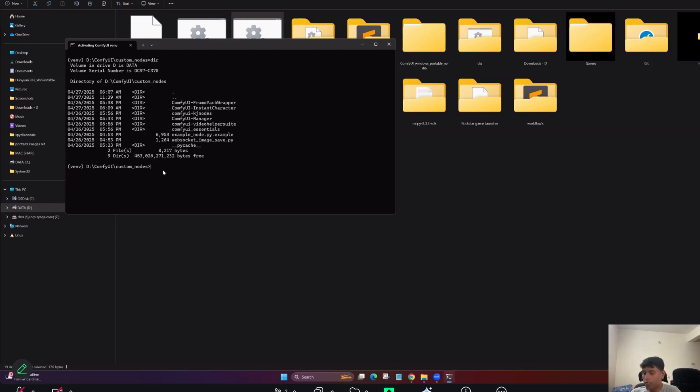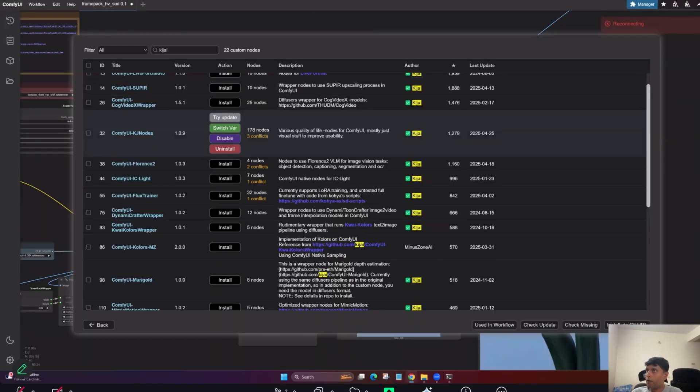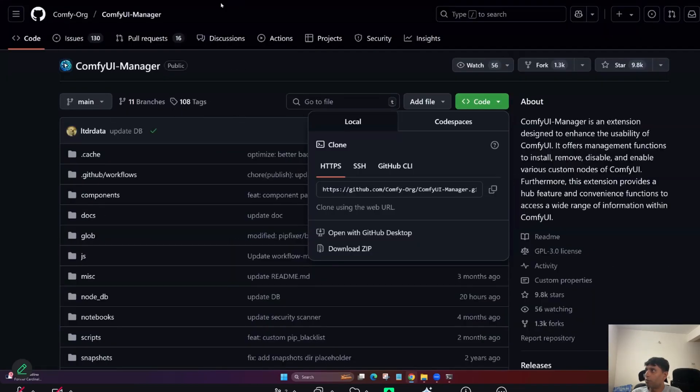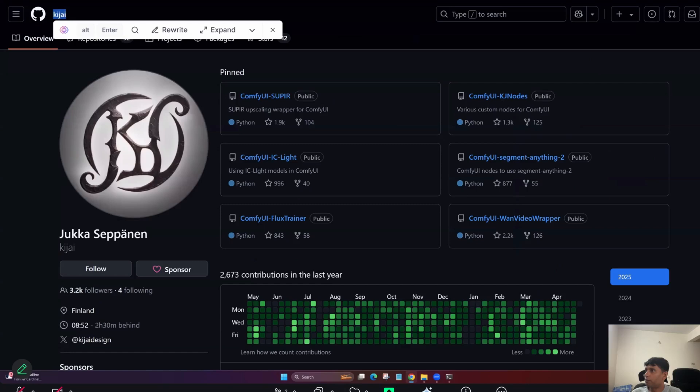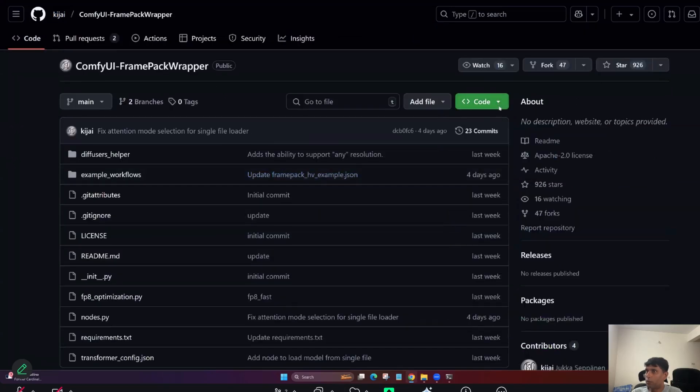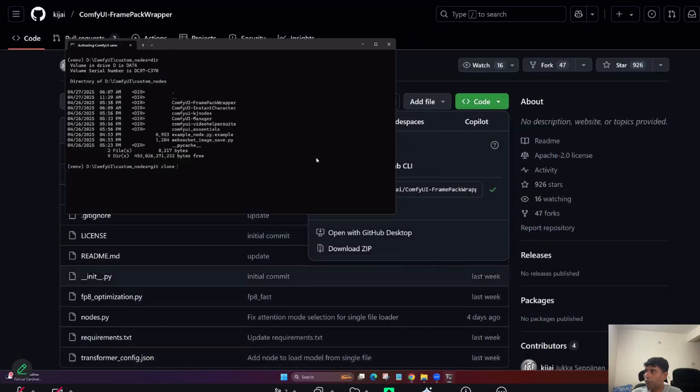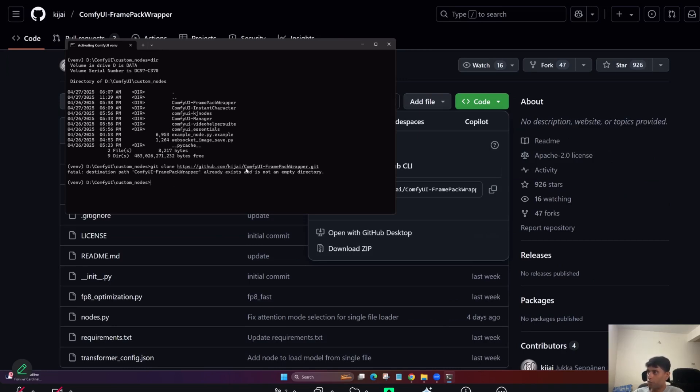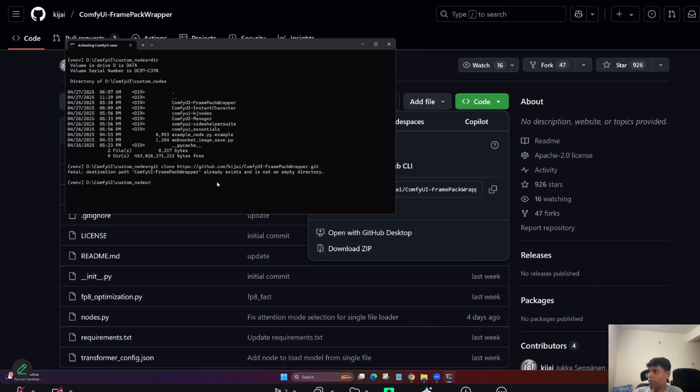So now I will do here, I'm going to do custom nodes. So now if you check this, I already installed this one, the KJ nodes. It's been installed already. So you can put like git clone and paste that link. Come here and copy the link and put here.